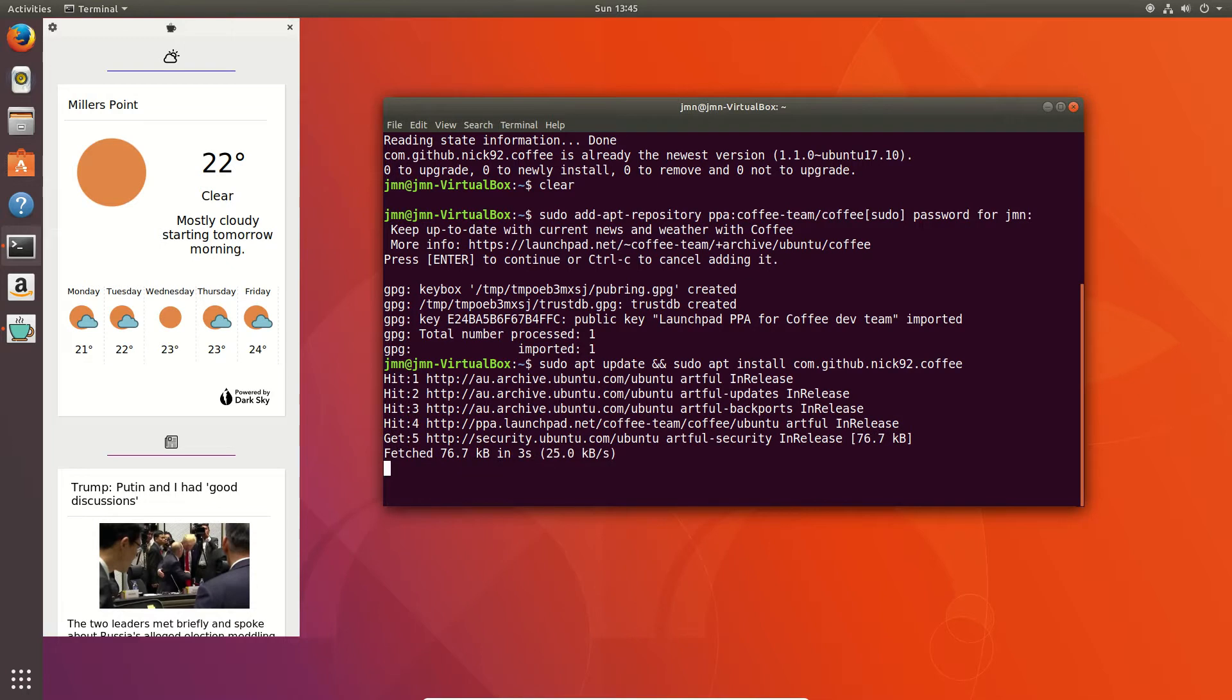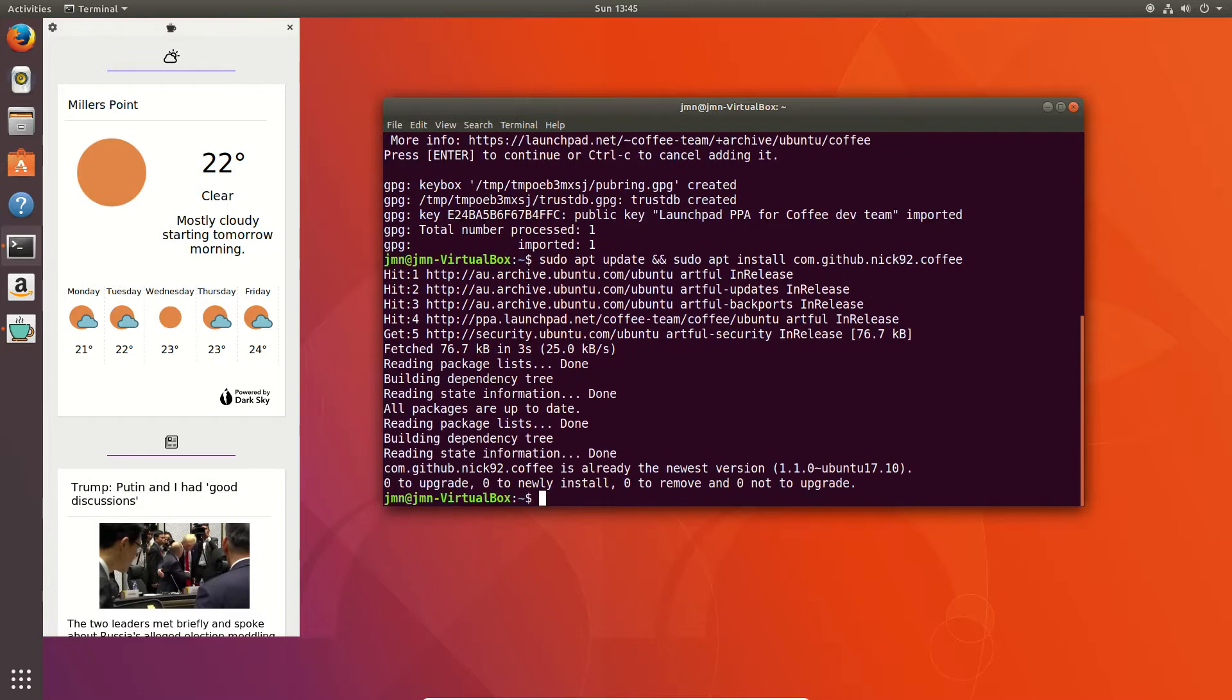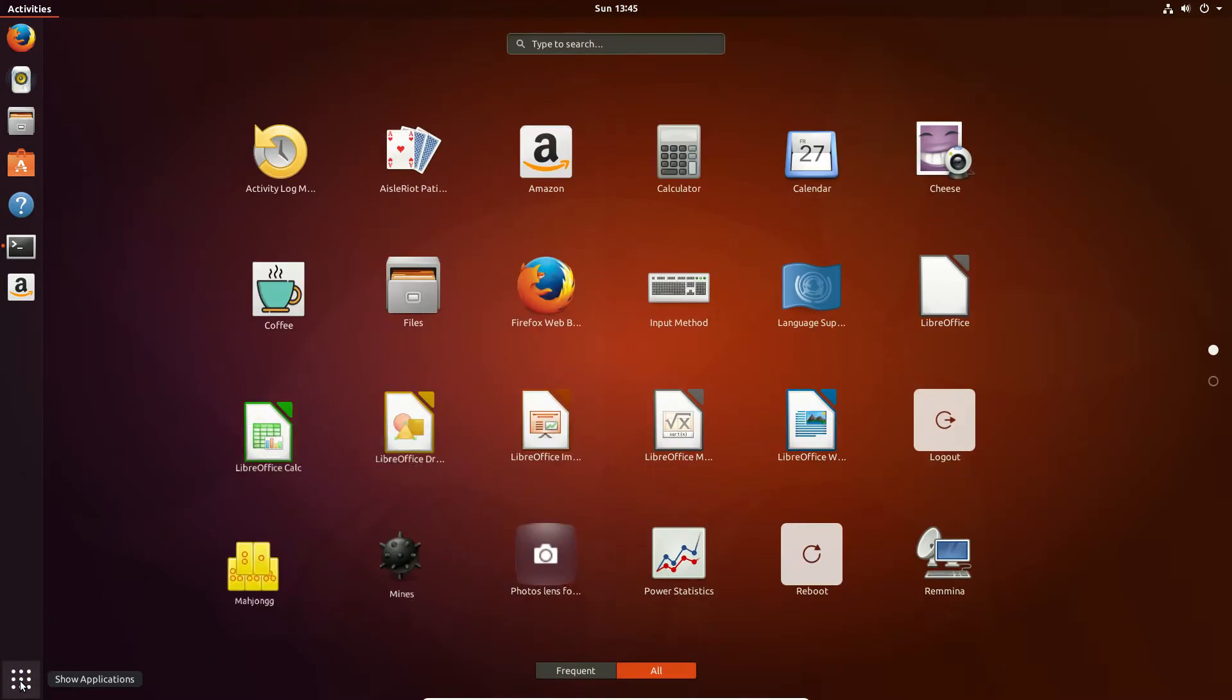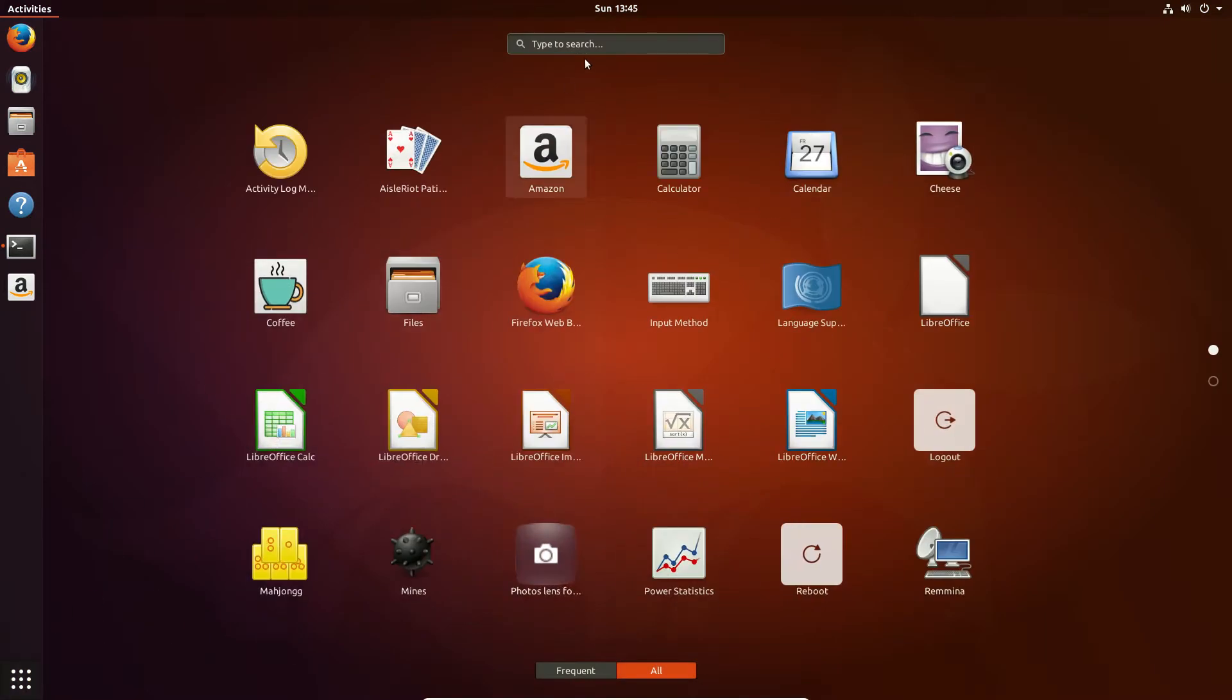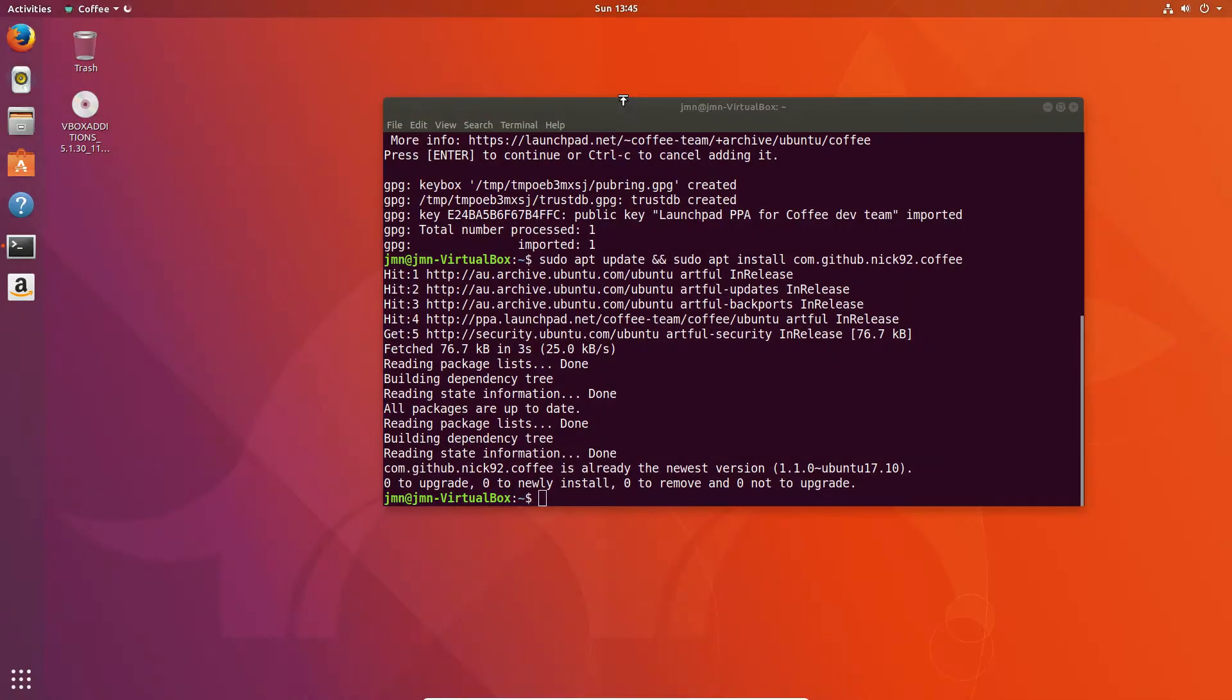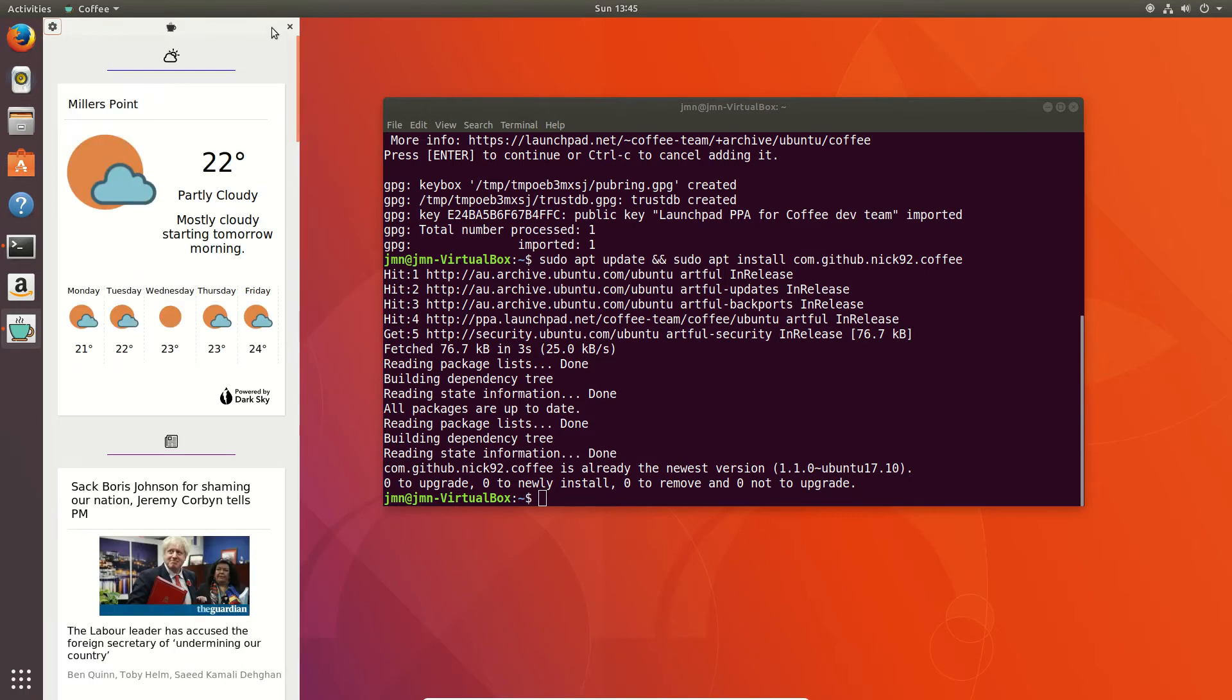Get that to install. Mine's obviously already installed, so give that a second just to let it cycle through. Already the newest version. Fantastic. Too easy. Let's cancel out of this. We'll go to the menu here and type in the following, which is simply called coffee. So let's open up coffee, and you will see what we saw just a moment ago. So it's pretty cool, pretty handy. Lots of news articles, gives you your weather. It's very widget-esque, I suppose you could say. But that's pretty much it, guys.